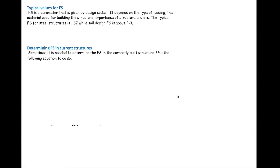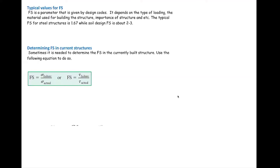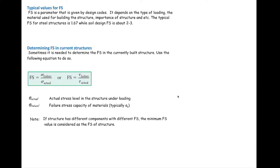Sometimes we need to determine what the current factor of safety is within an existing structure. The factor of safety is not something we determine in that case — it is calculated. The factor of safety is defined as the ratio of the stress at failure to the stress that currently exists in the structure. When I say stress, it could be normal stress, shear stress, or bearing stress — any type of stress should be checked. If the structure has different values for factor of safety, the lowest one is reported as the total factor of safety, because that is where we see the highest risk.